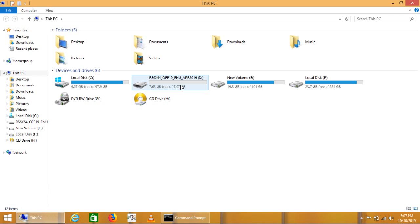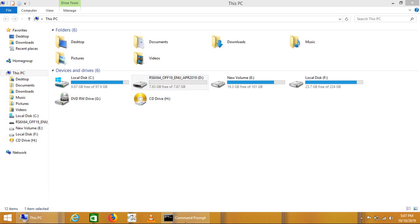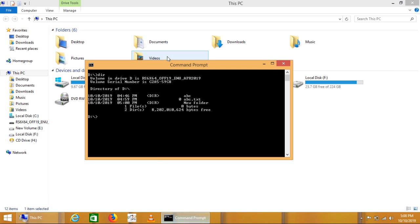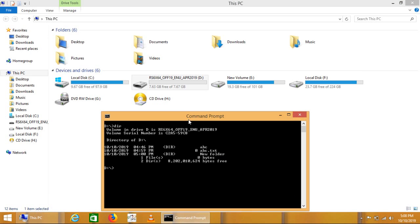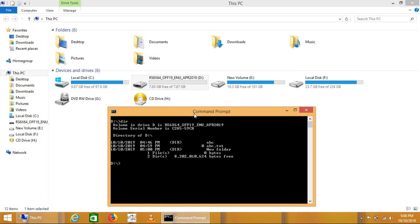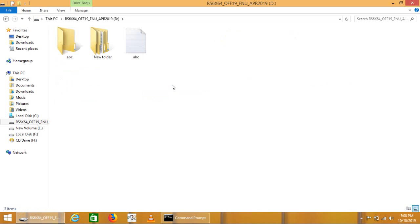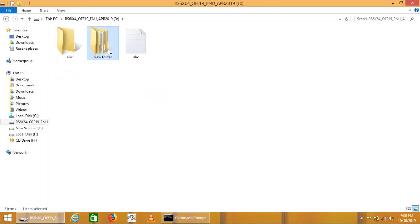Let us move to the Windows. Here we are sitting in the current directory. Here is the APC folder, APC.txt file, new folder. This is the APC folder, this is the new folder, this is the APC file.